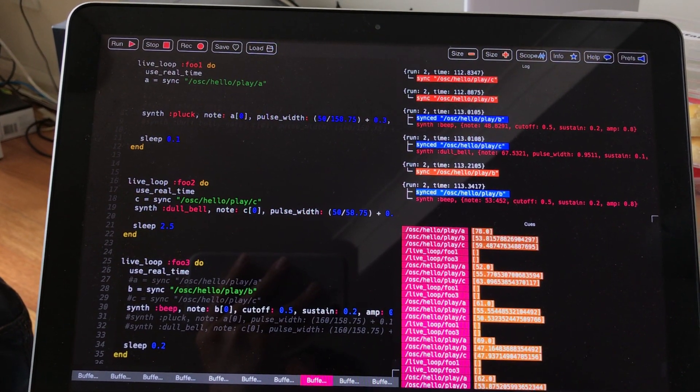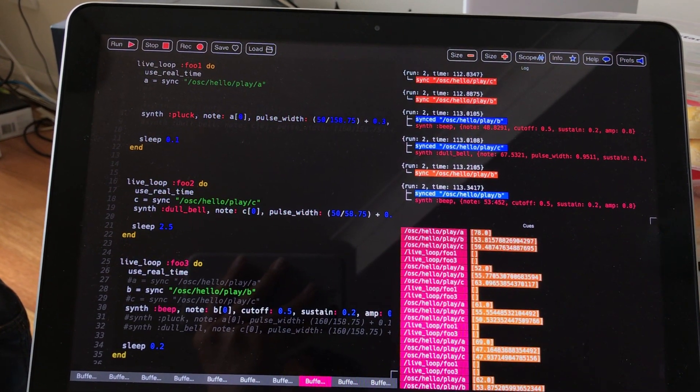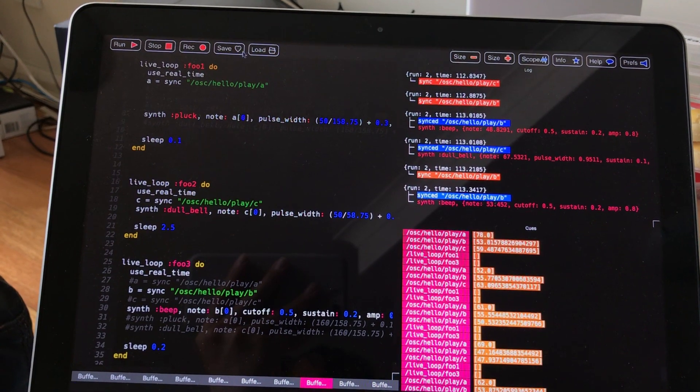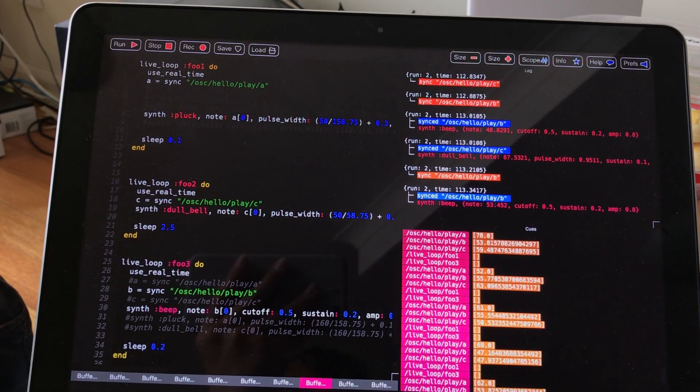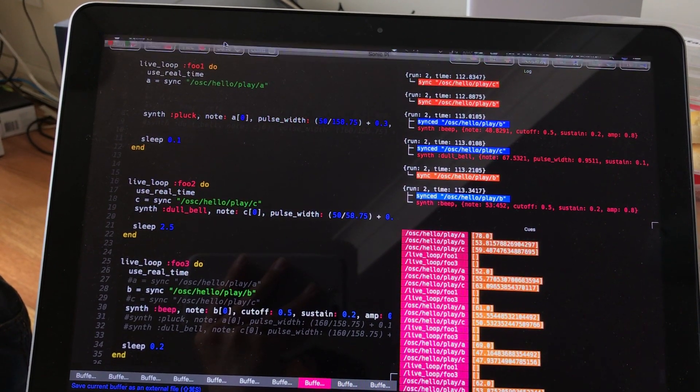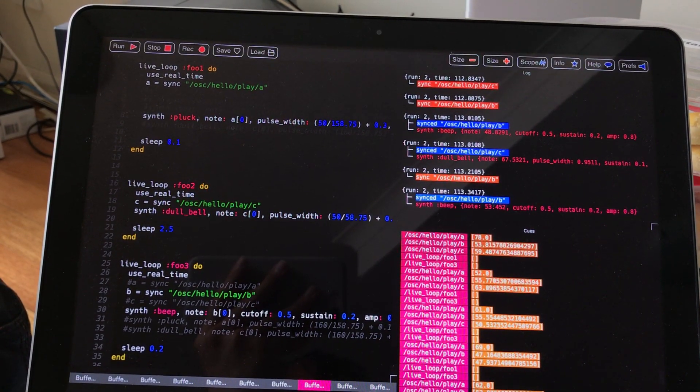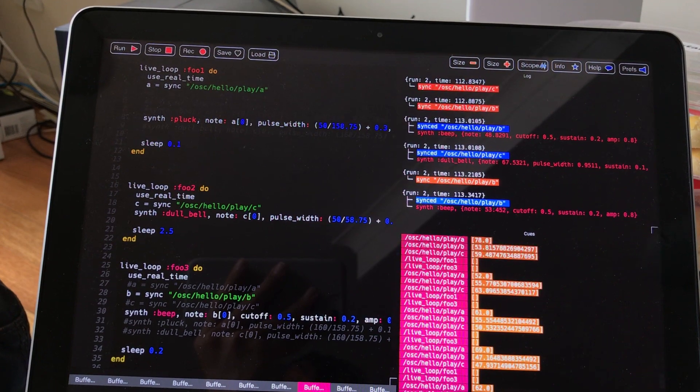But I found it to be somehow not too hard. And it's actually nice to learn Sonic Pi, like sound programming.